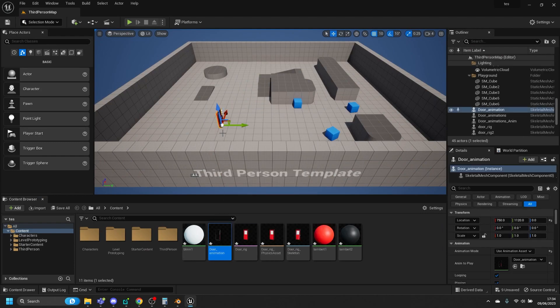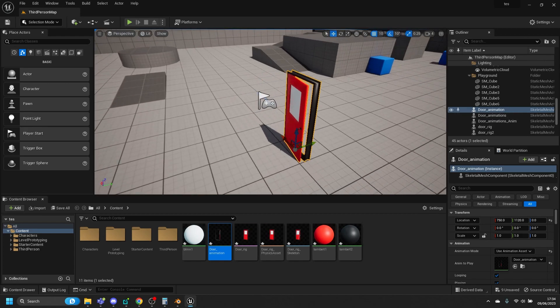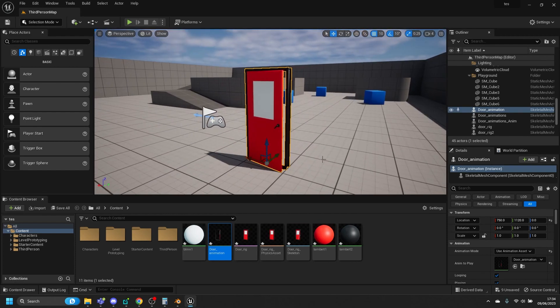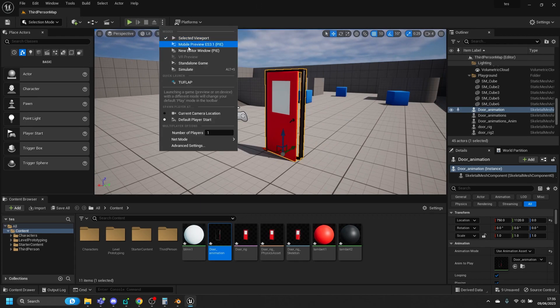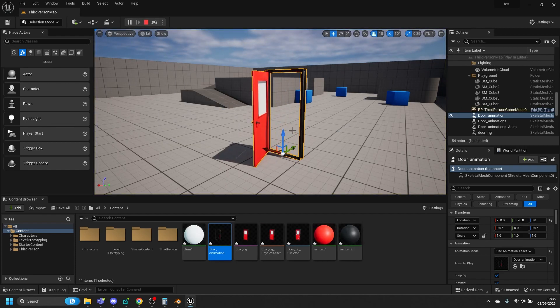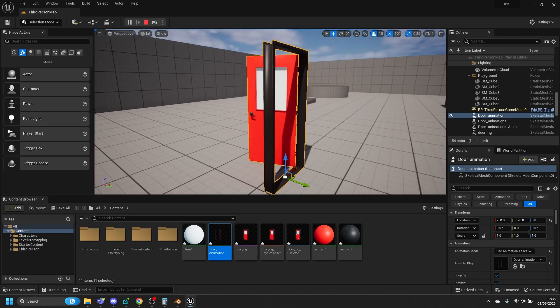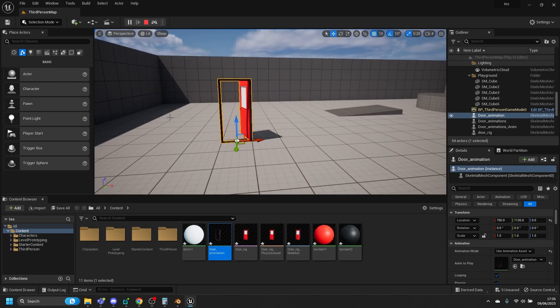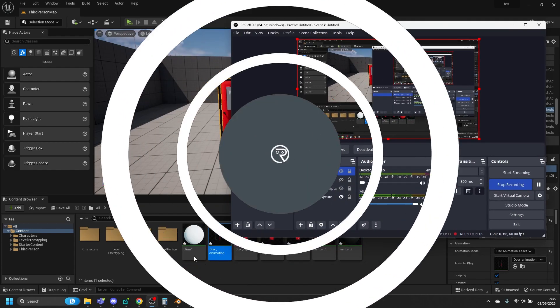Drag and drop the animation into the scene. We can see the handle animations in there and the door is doing everything it's supposed to do. You can also play around with textures if you want. And that's how we bring the door out of Blender and into Unreal Engine as an FBX file, then bring its animation as a separate FBX file to apply to the door in Unreal Engine.